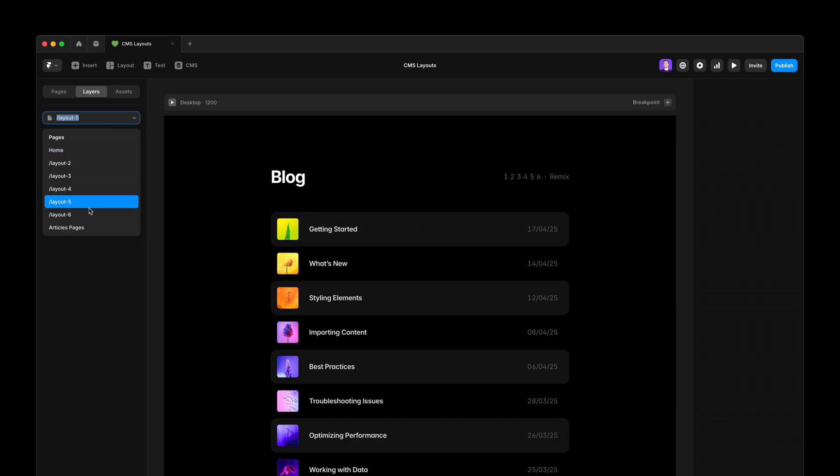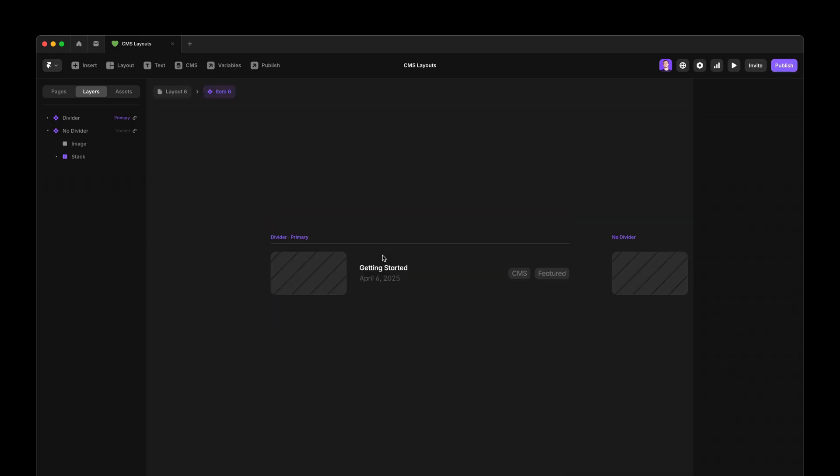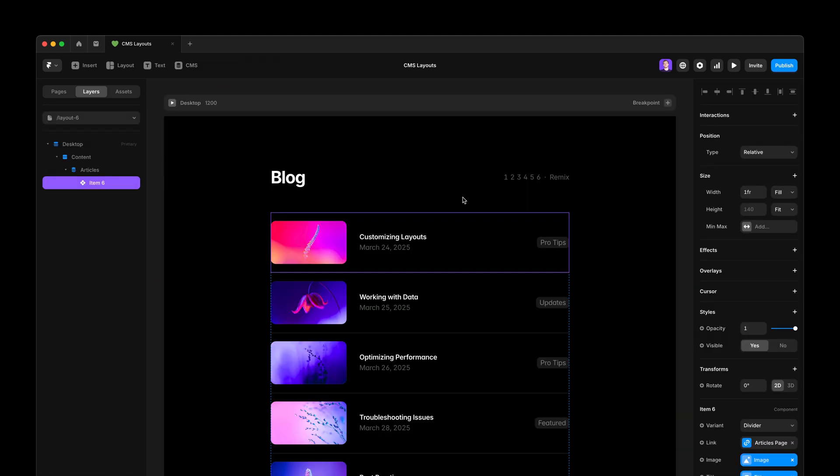Lastly, a nice little detail about dividers that you can now fully control when to show and when to hide. Here, I have two variants, one with the divider and one without. And in the list,